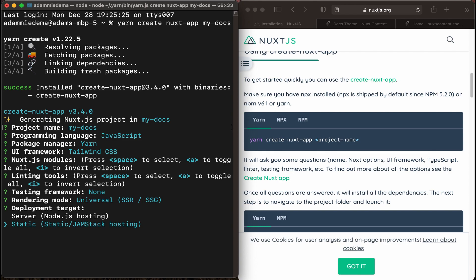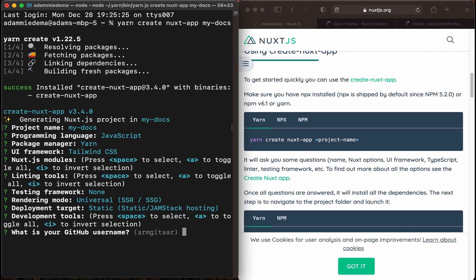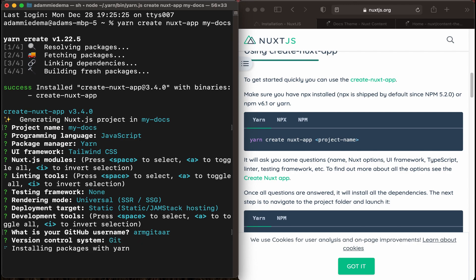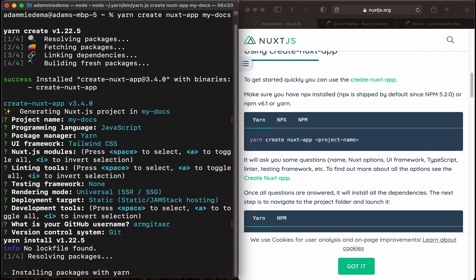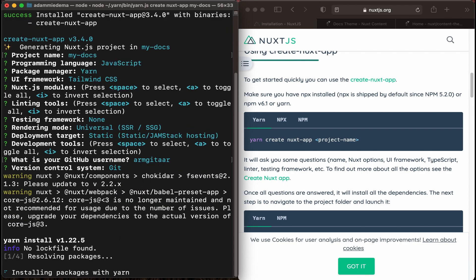For this documentation site, I'm going to make it static, as opposed to server, or server-side rendered. Then we'll put in your GitHub username, and it will finish installing the Nuxt.js project for us.